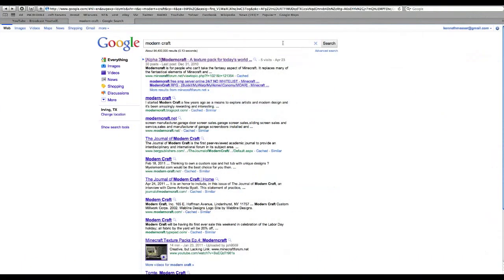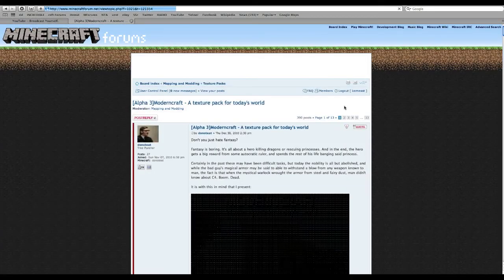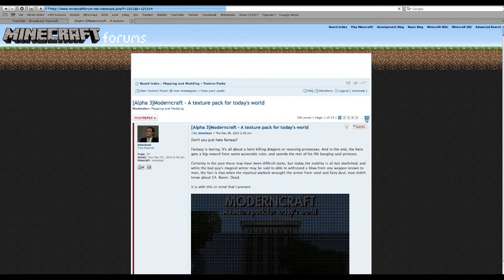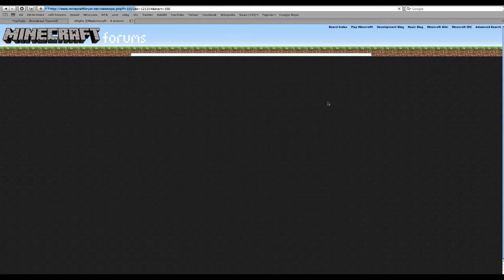One I like to use is called Monocraft, that's the one you've seen in my videos. Let's get the most recent version of Monocraft.